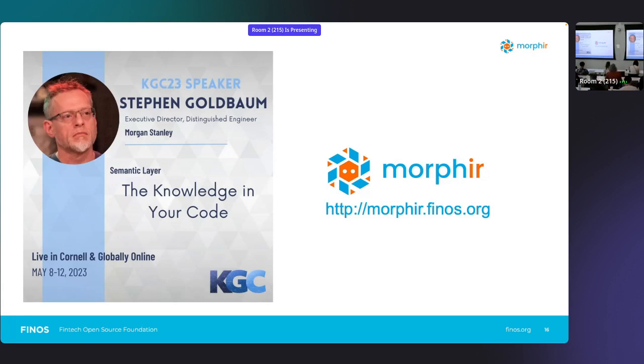Thank you. We're welcoming Ben Semple to the stage for our four o'clock session.